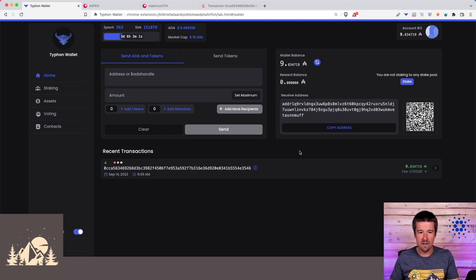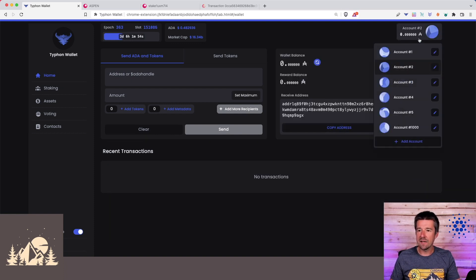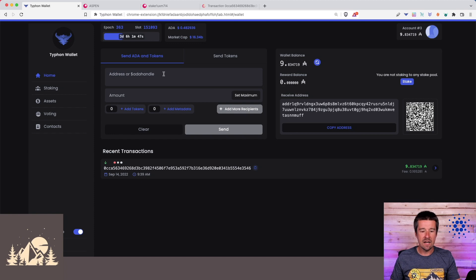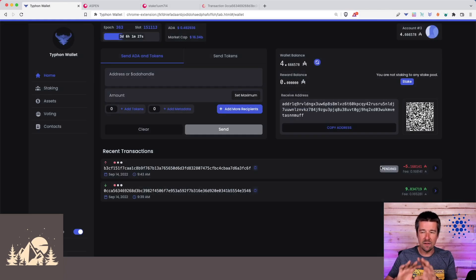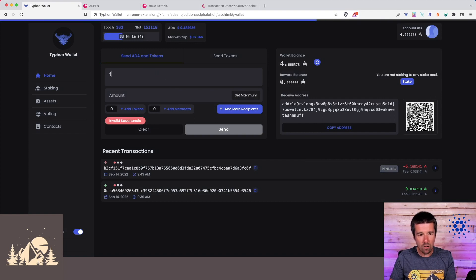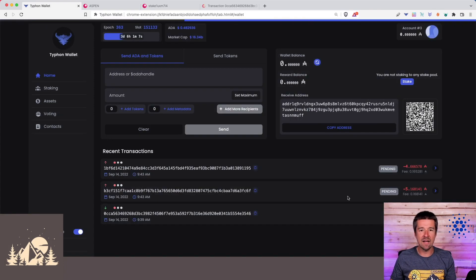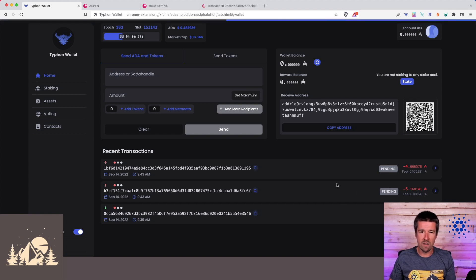For example, from account three we send five ADA to account two, confirm it, and while that is still pending and the final balance isn't yet confirmed, we can then also send the remaining 4.66 ADA to our Woodland Pools address. Both transactions are now pending back to back. The wallet allows this because of its understanding of the pending state — I don't know any other wallet that lets you do this right now.